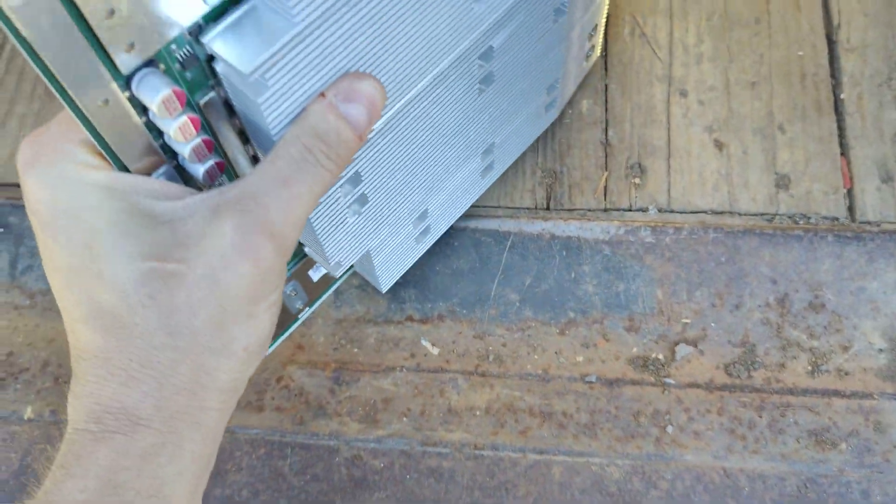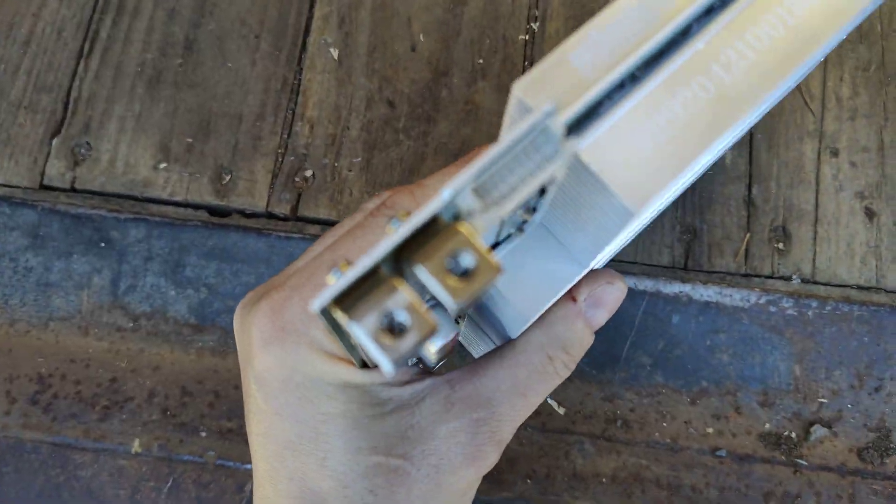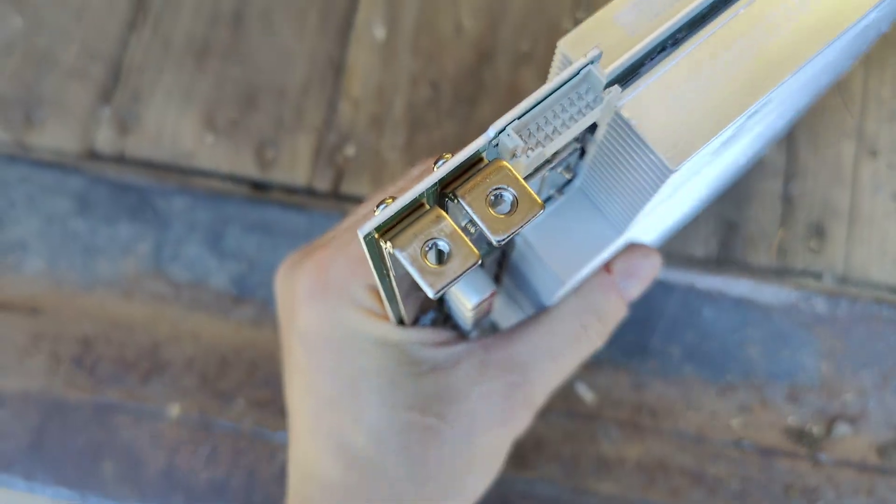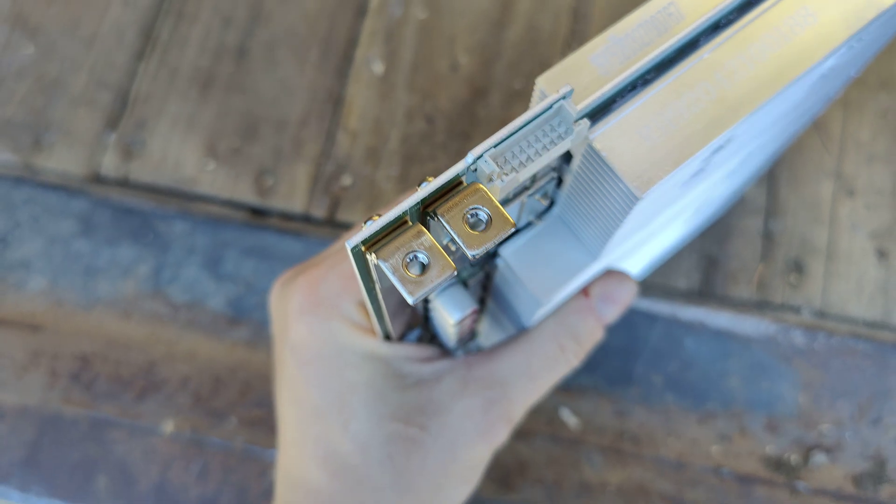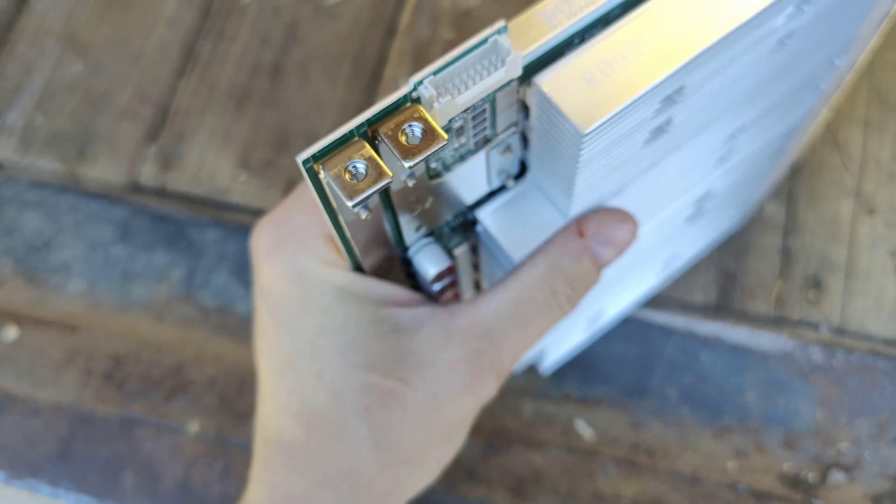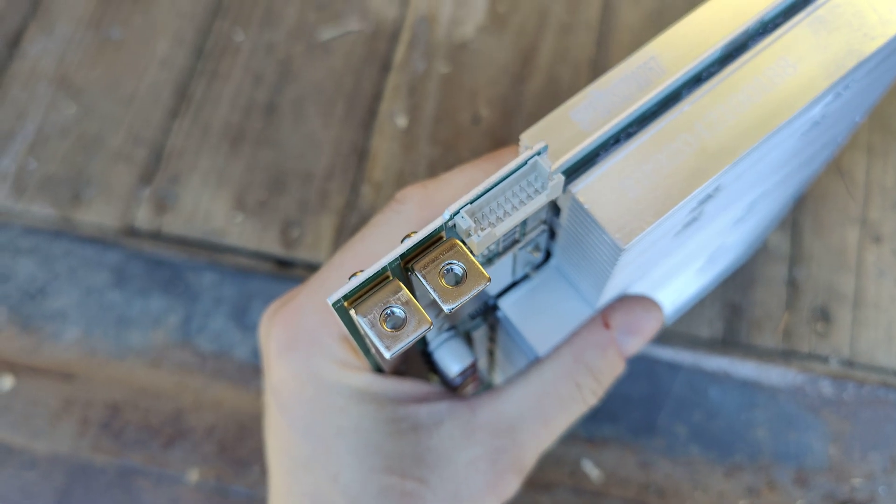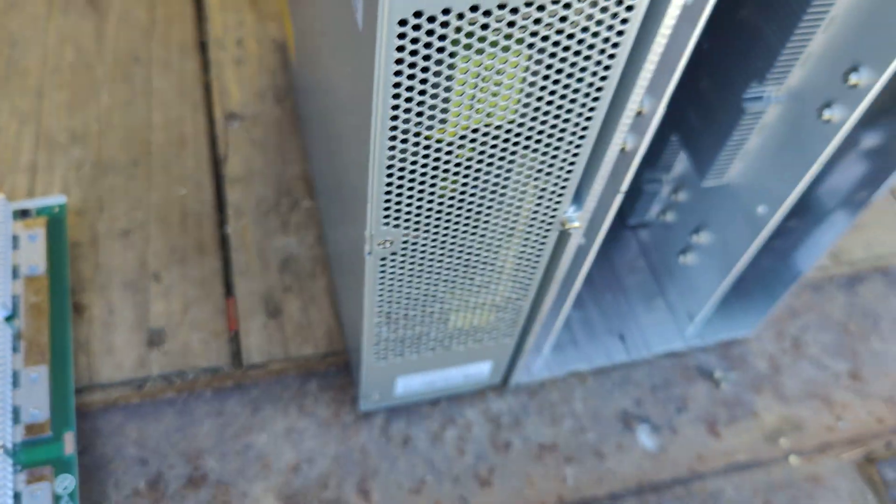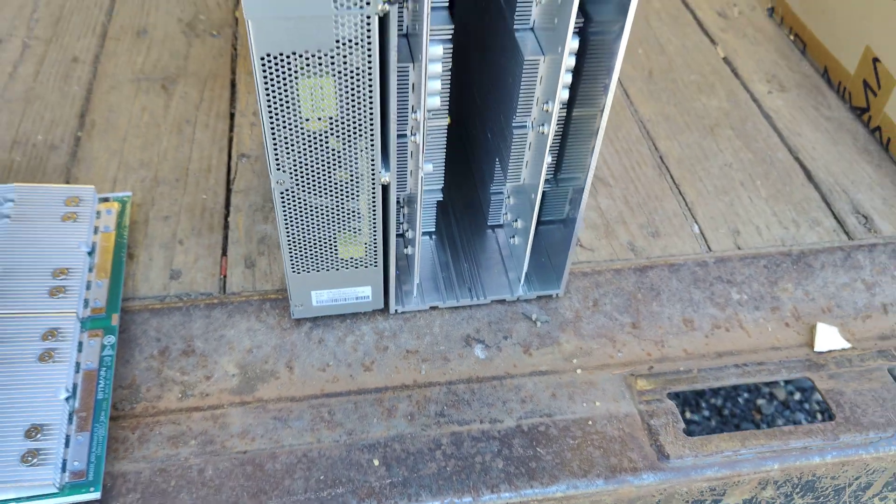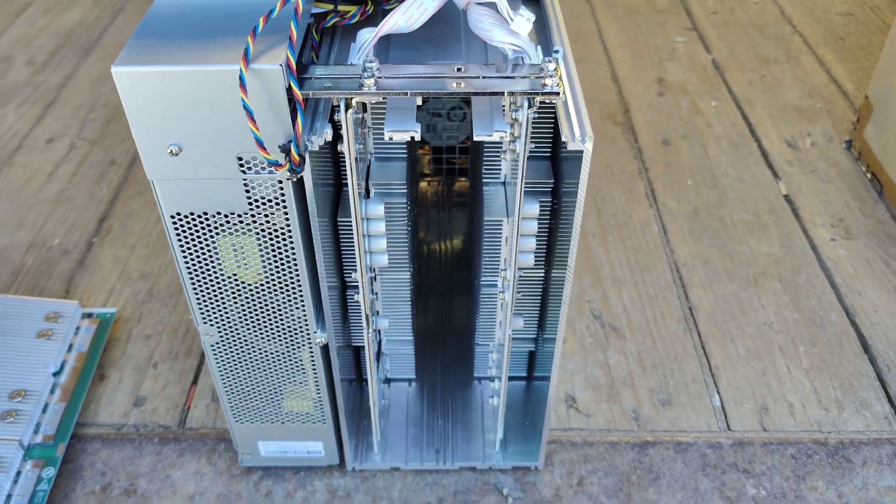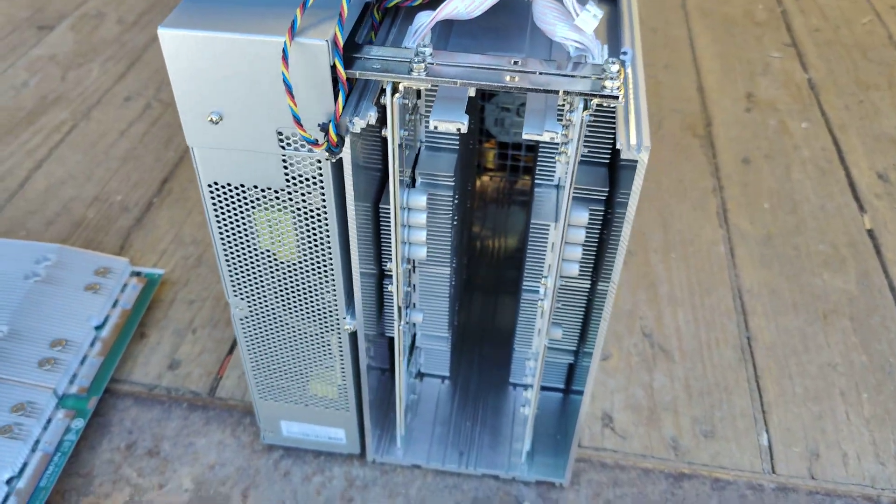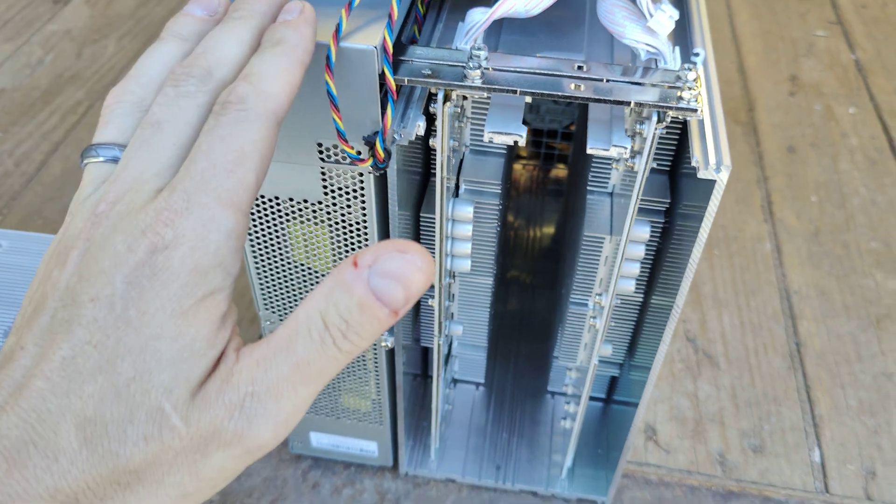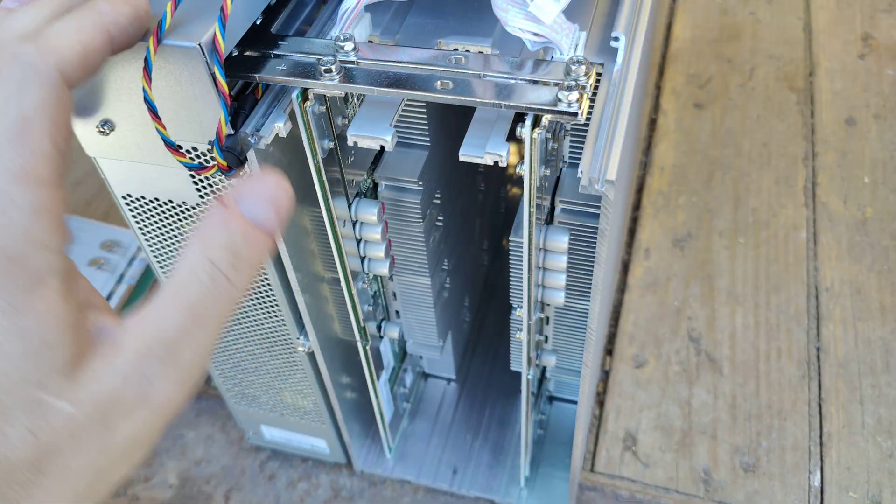Other than that, it's got the same two negative and positive, same connector there. So that's all about the same. Now, let's look at the actual miner.